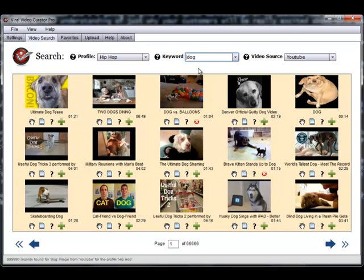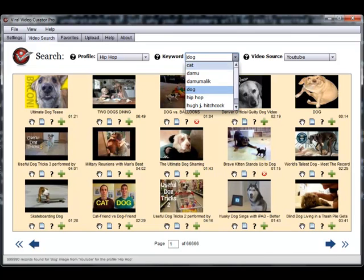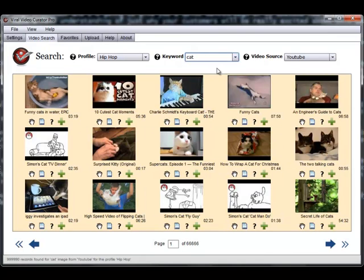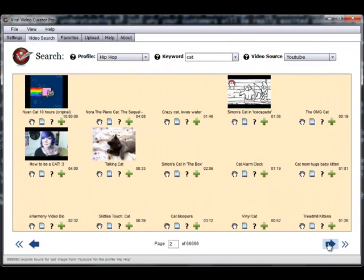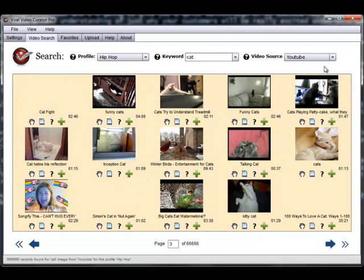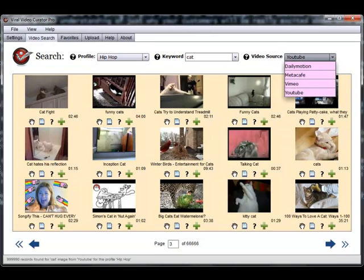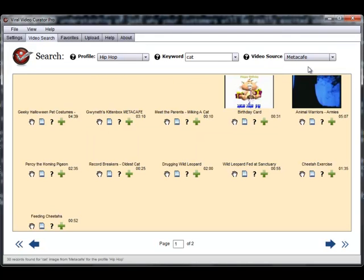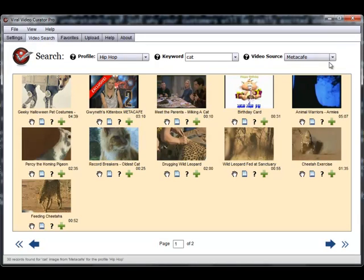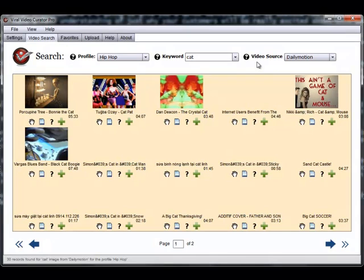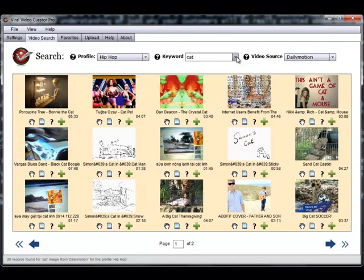With Viral Video Curator Pro, your users have desktop access to millions of videos via our super easy and super quick keyword-based video search. VVC Pro interfaces with four video portals to provide quick API-based search, and your users can save any videos they like to their own video favorites section right in the program.